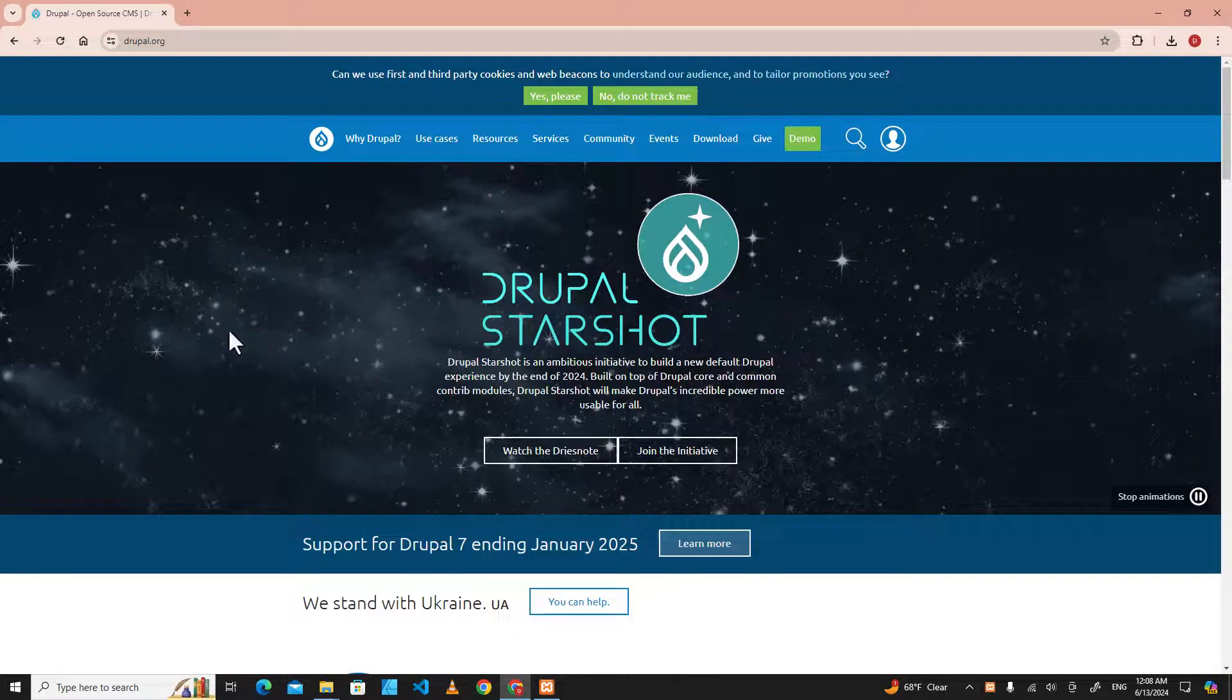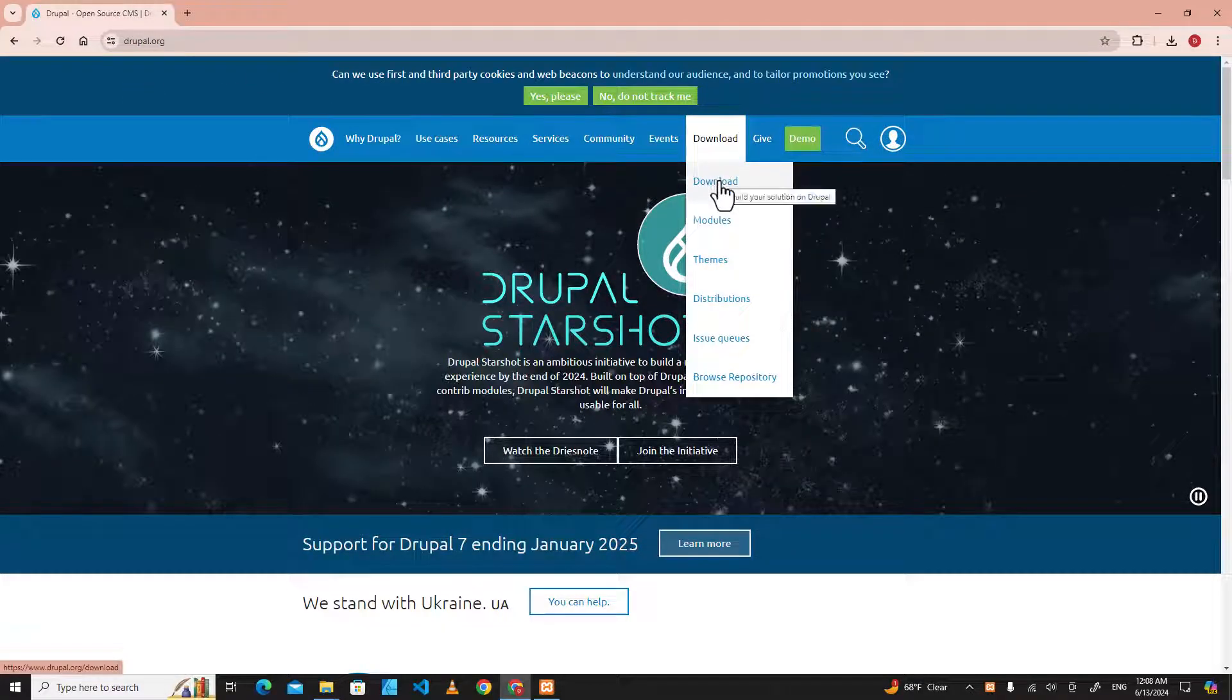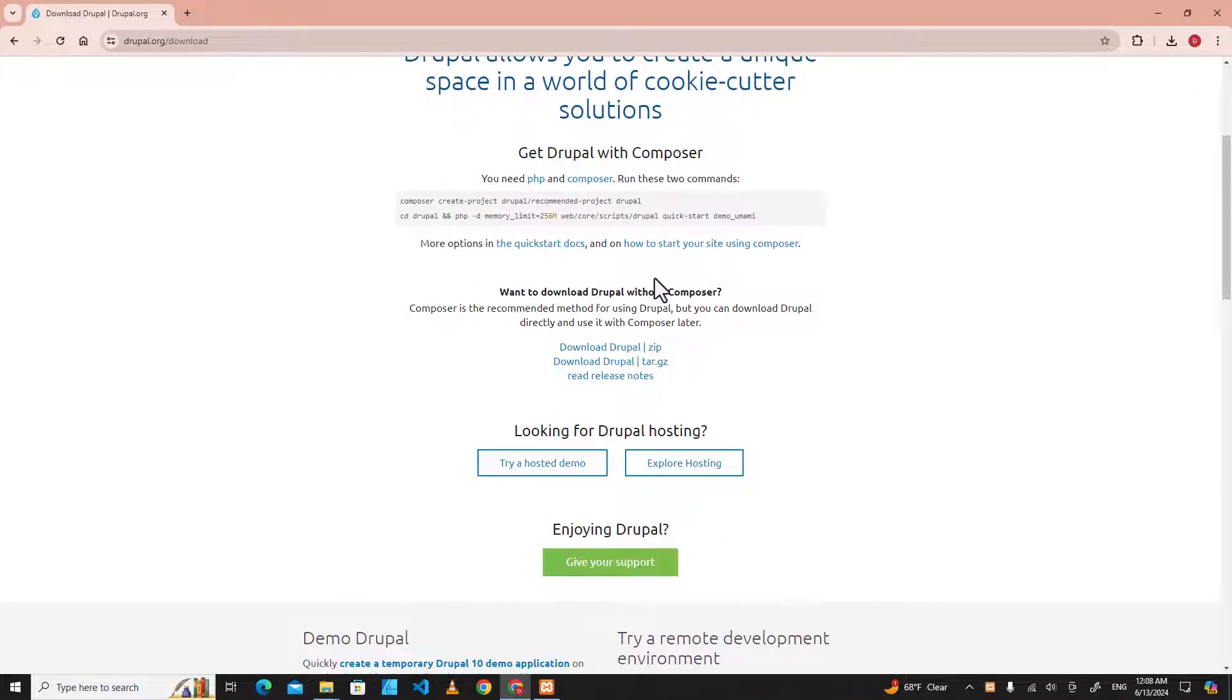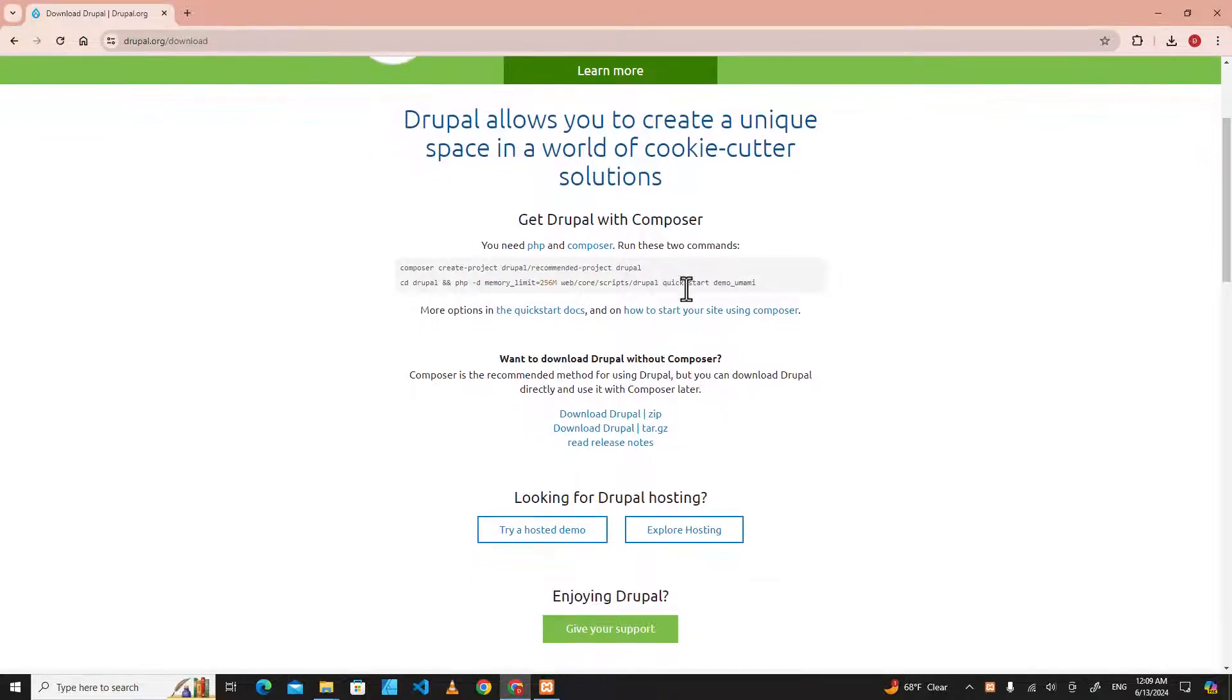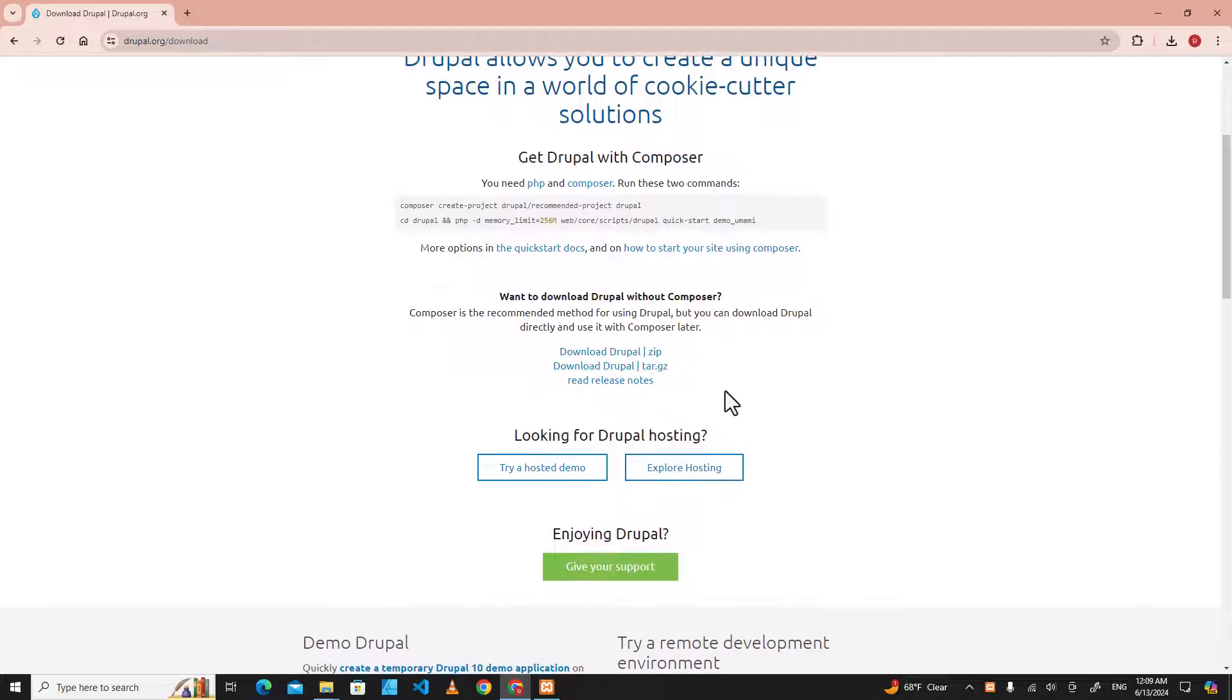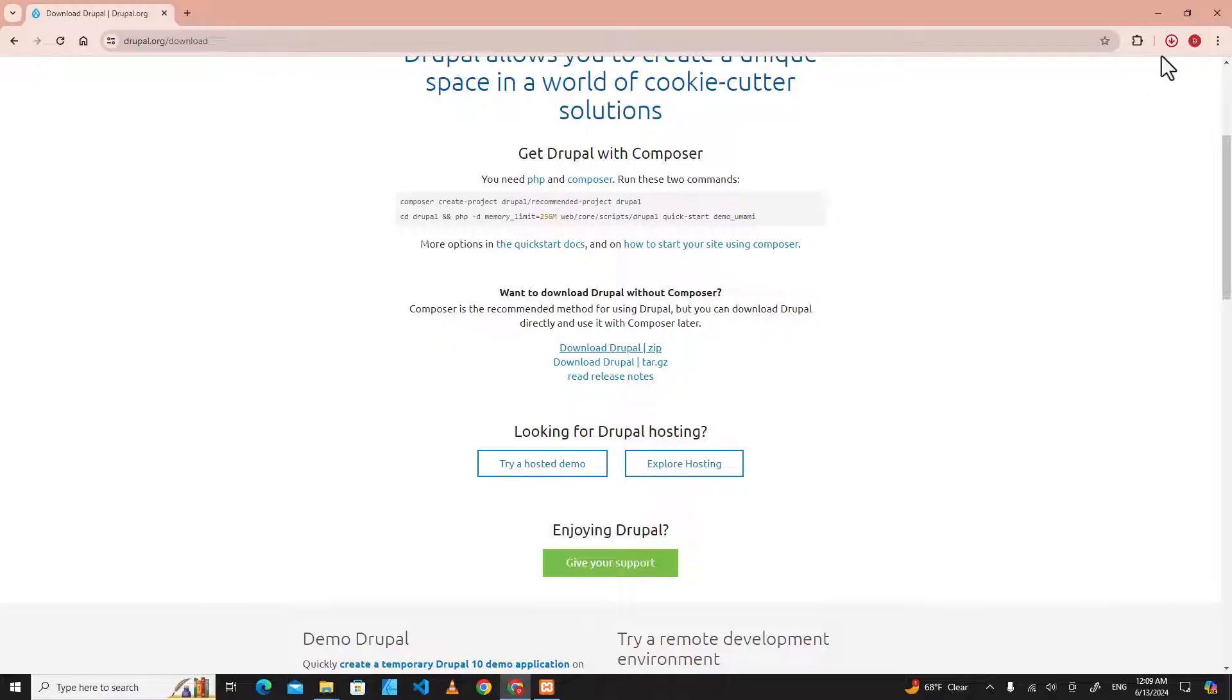go to Drupal's official website, Drupal.org, and then go to download, there are two ways that you can install Drupal. The first one is by using Composer, and the second one is to use zip files. I'm going to use the second one because it's easier. So download Drupal, we are going to download the zip file. I have